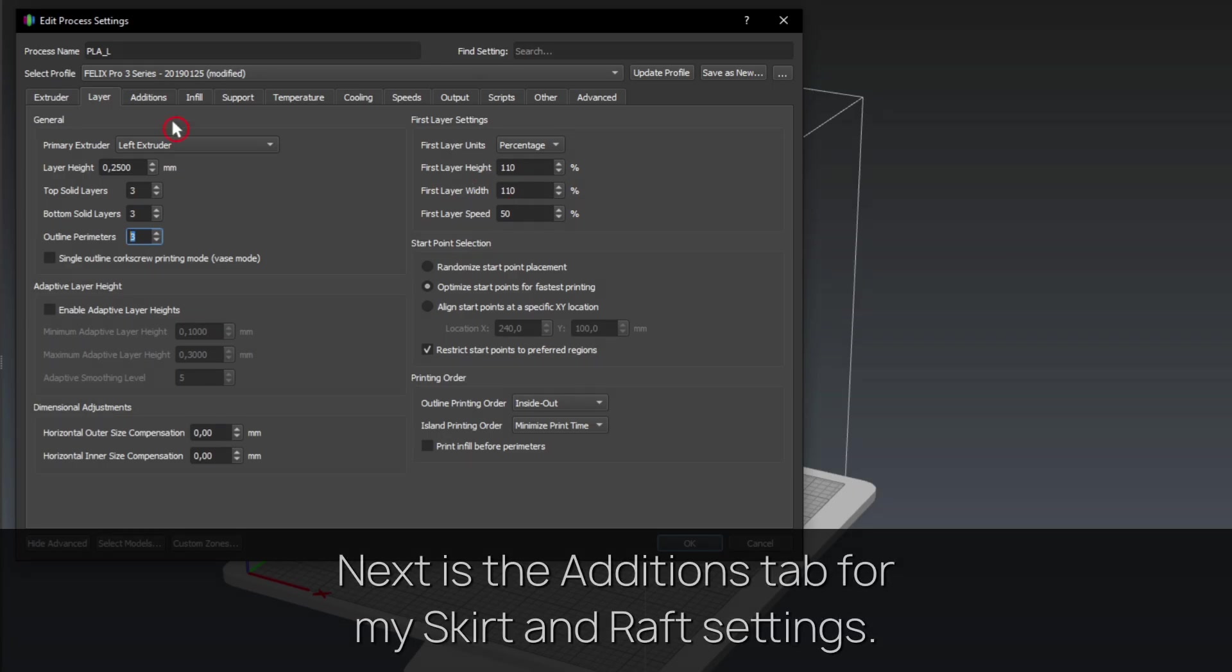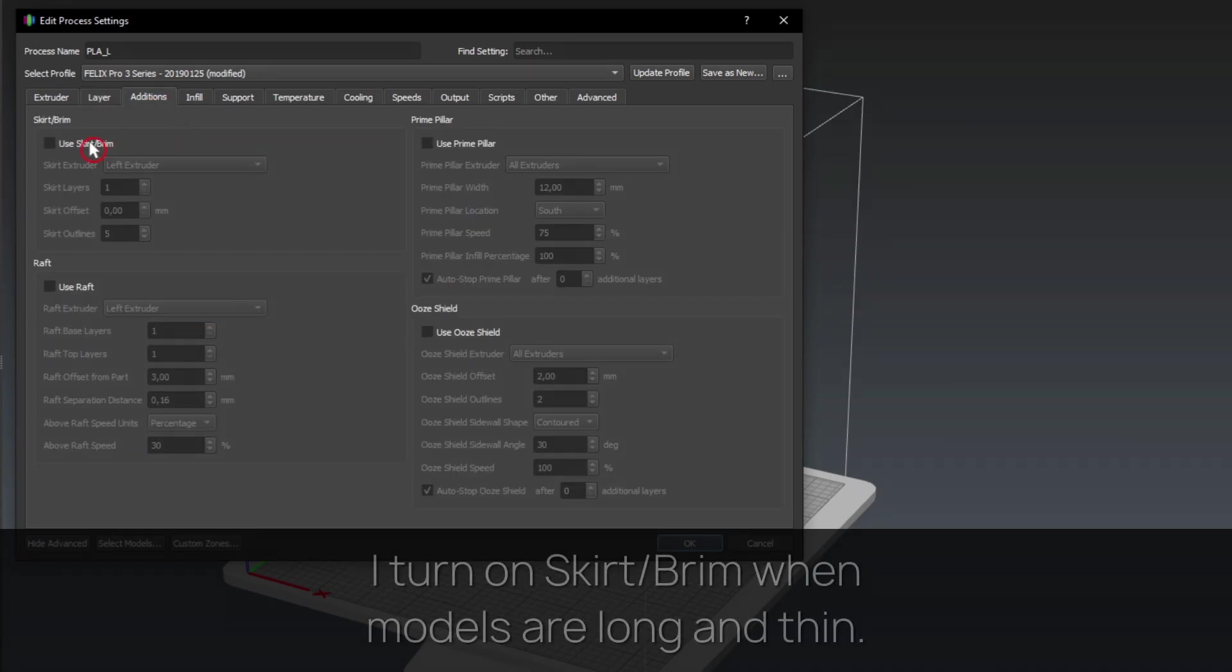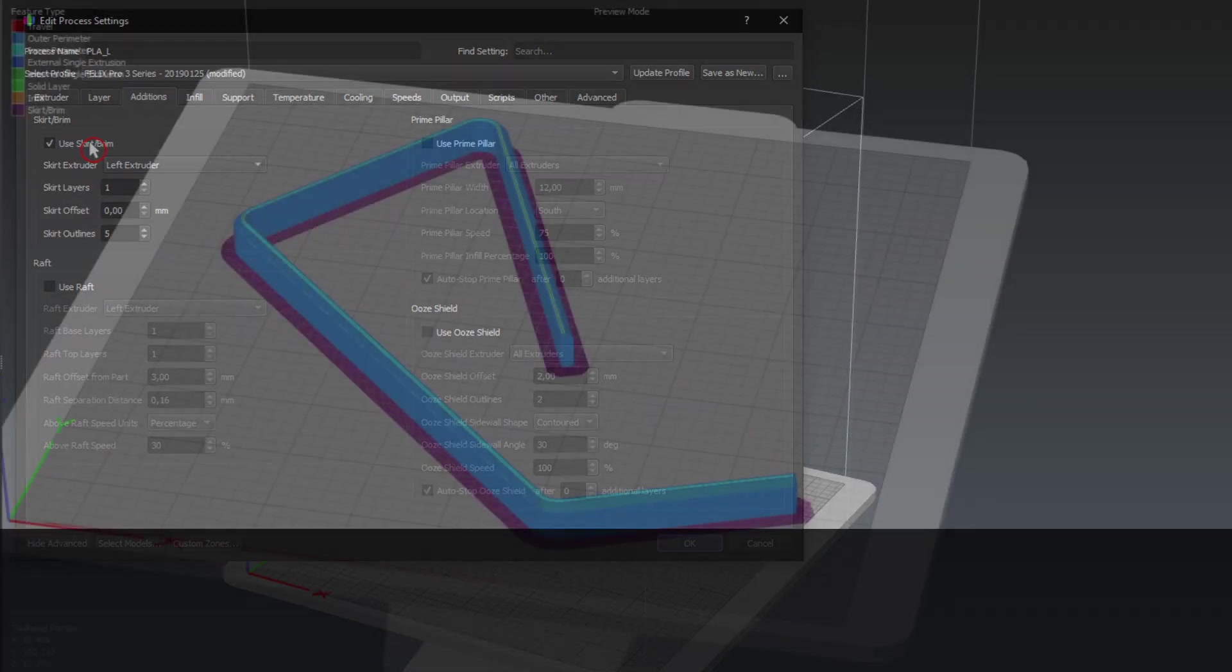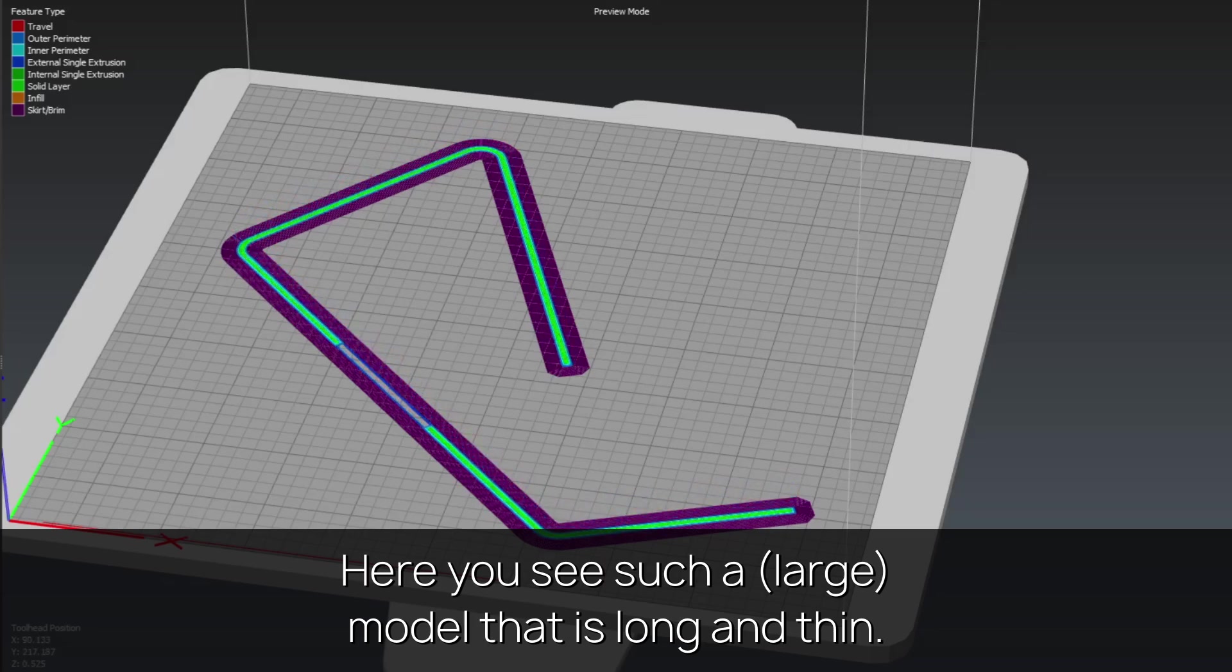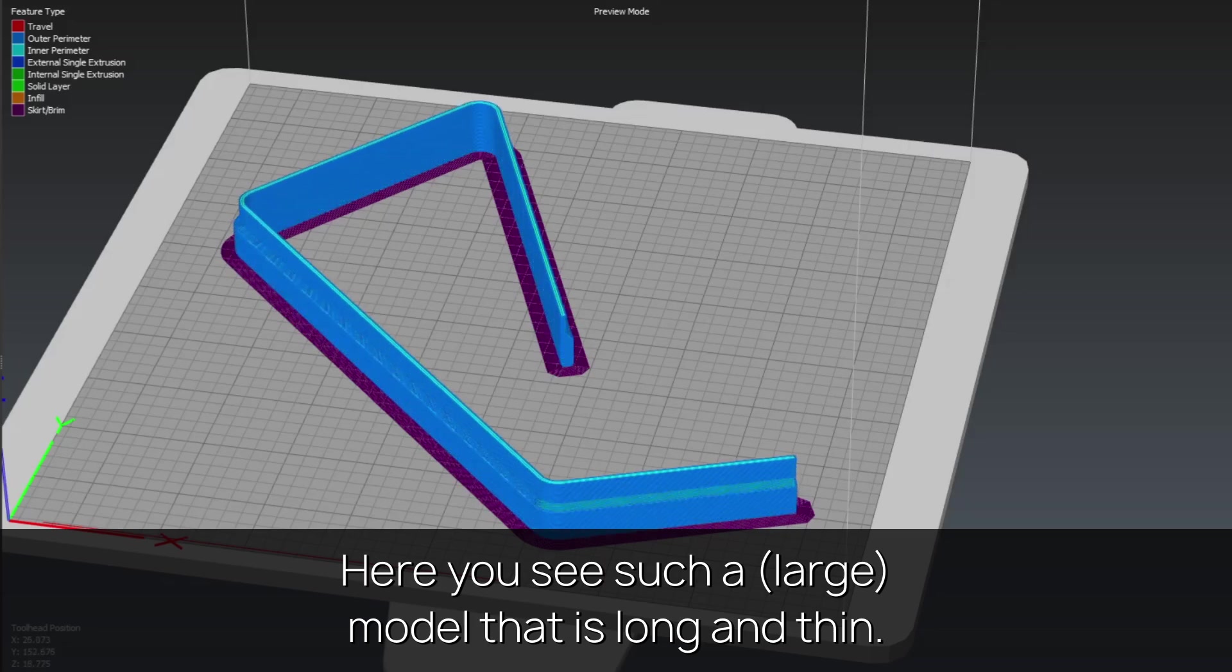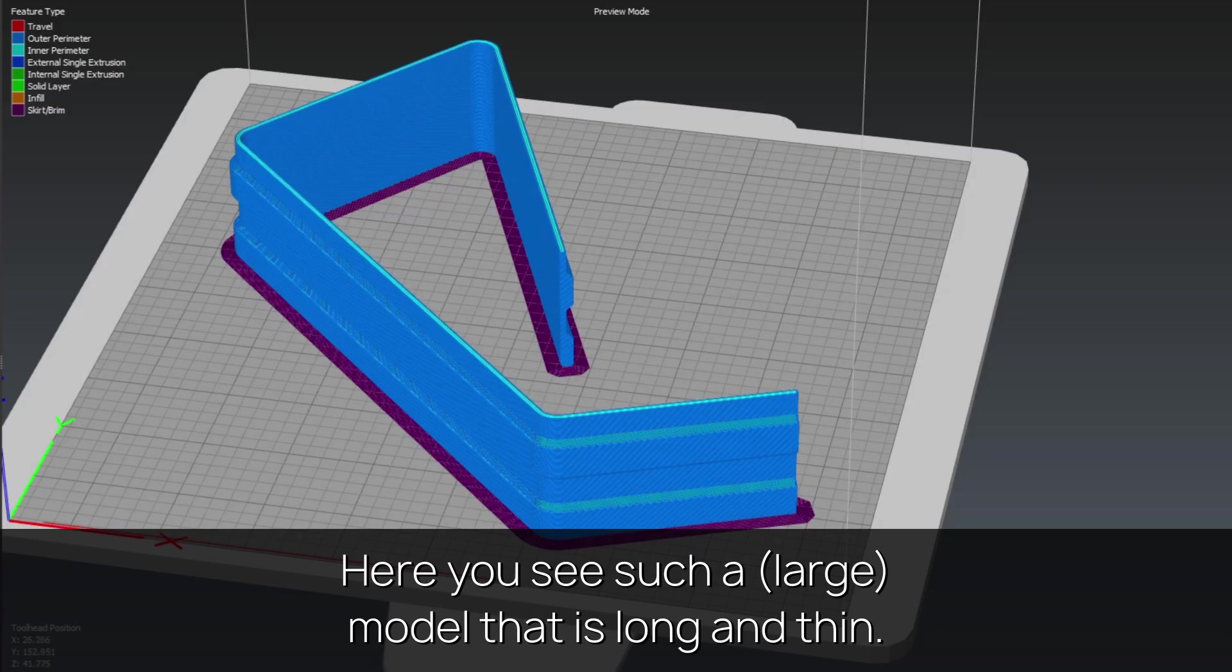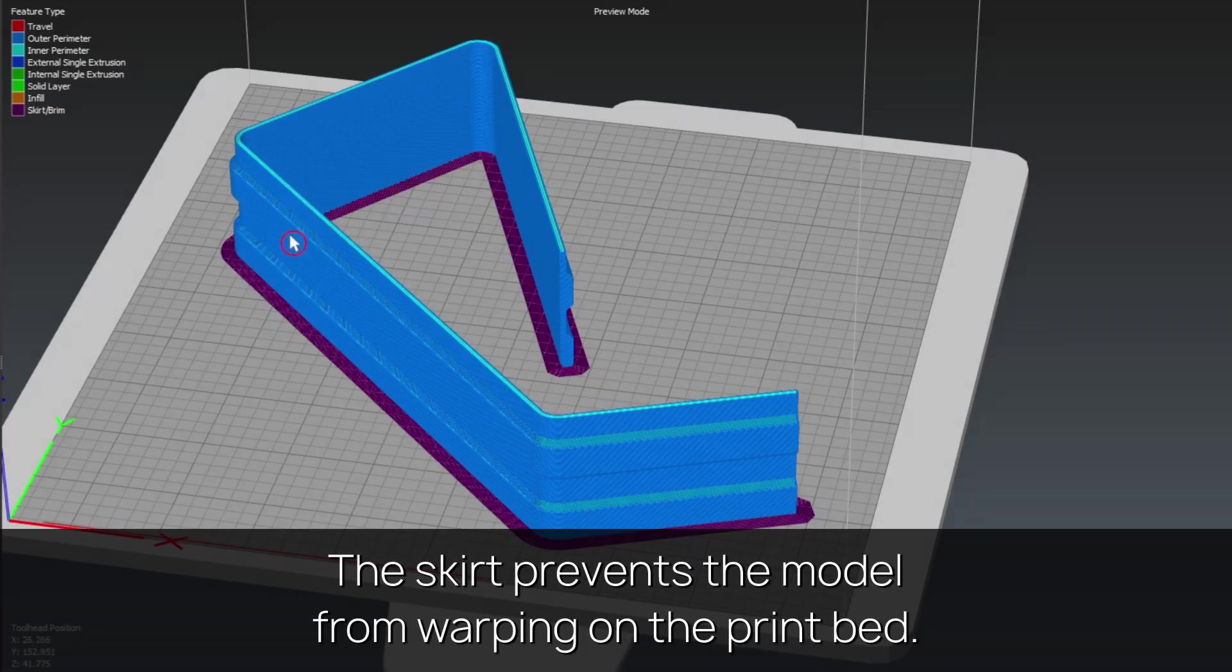Next is the additions tab for my skirt and raft settings. I turn on skirt slash brim when models are long and thin. Here you see such a model that is long and thin. The skirt prevents the model from warping on the print bed.